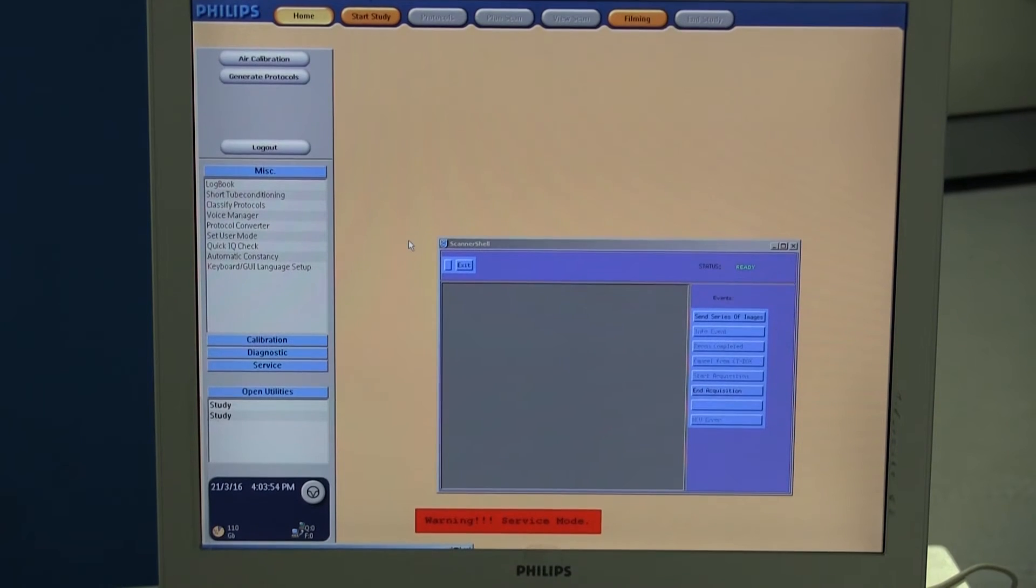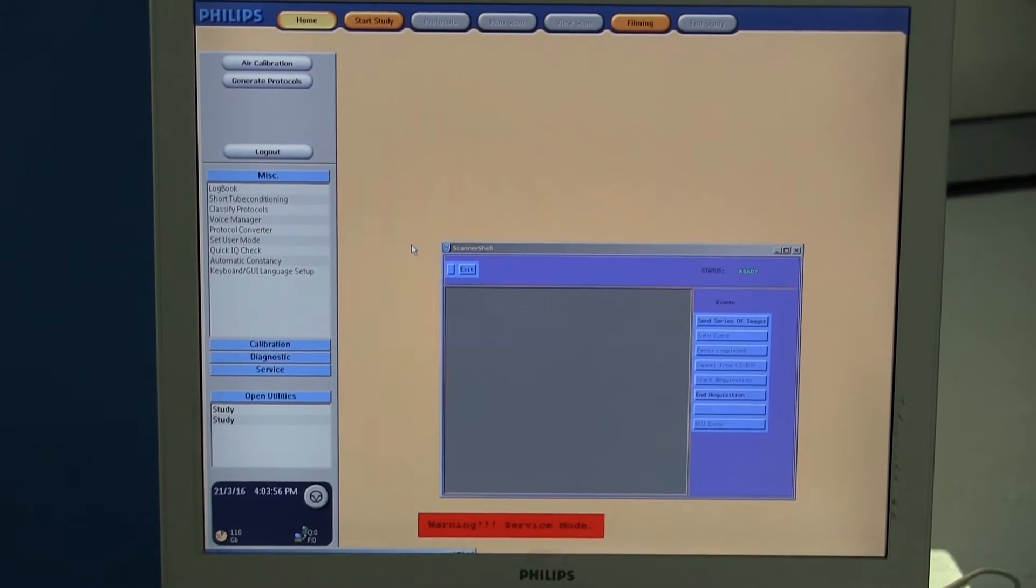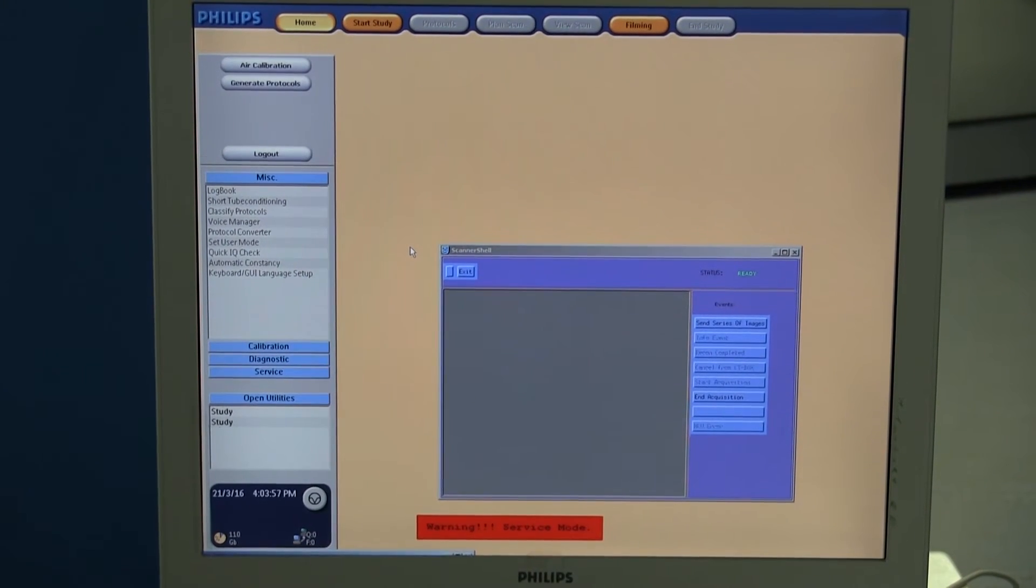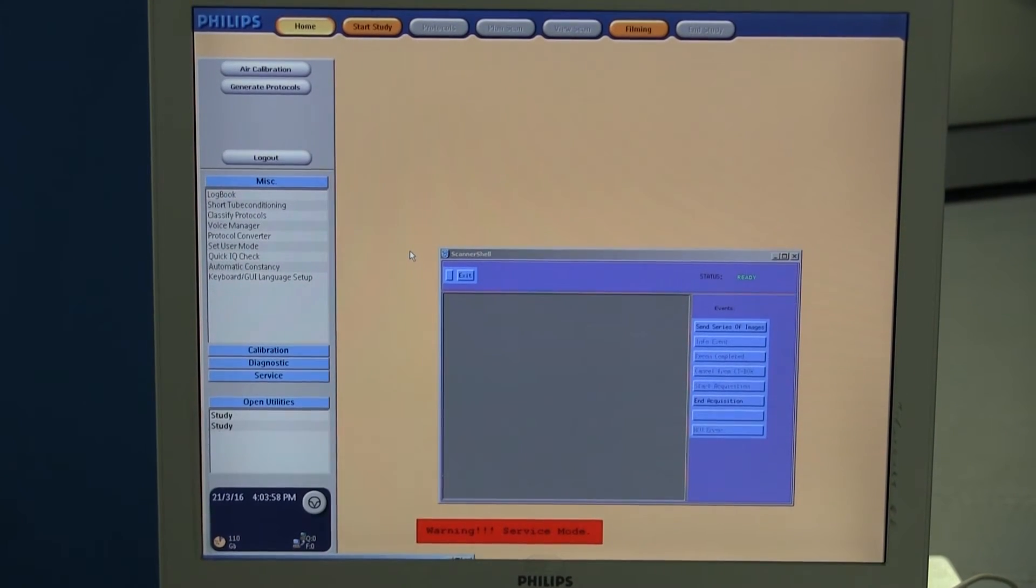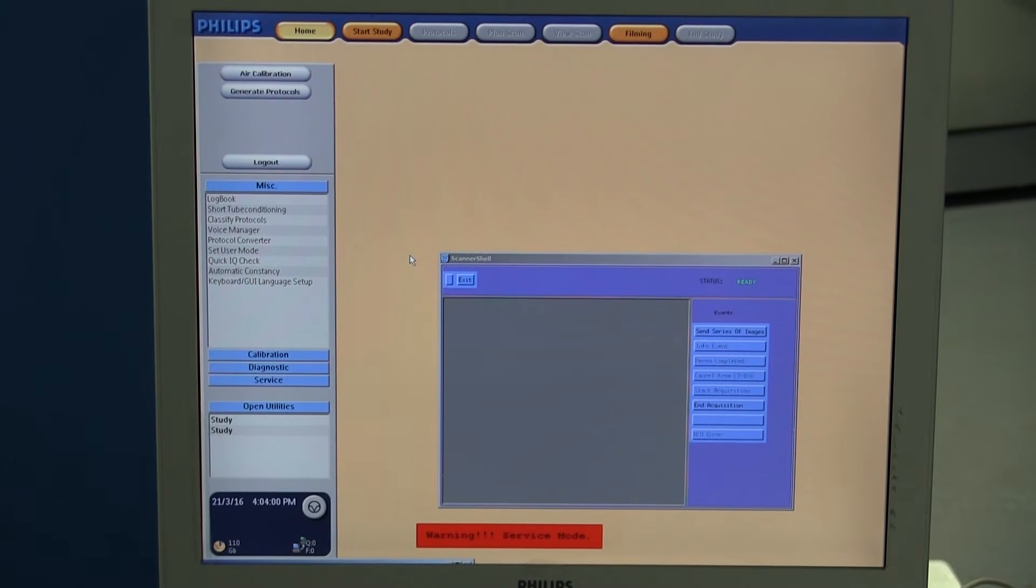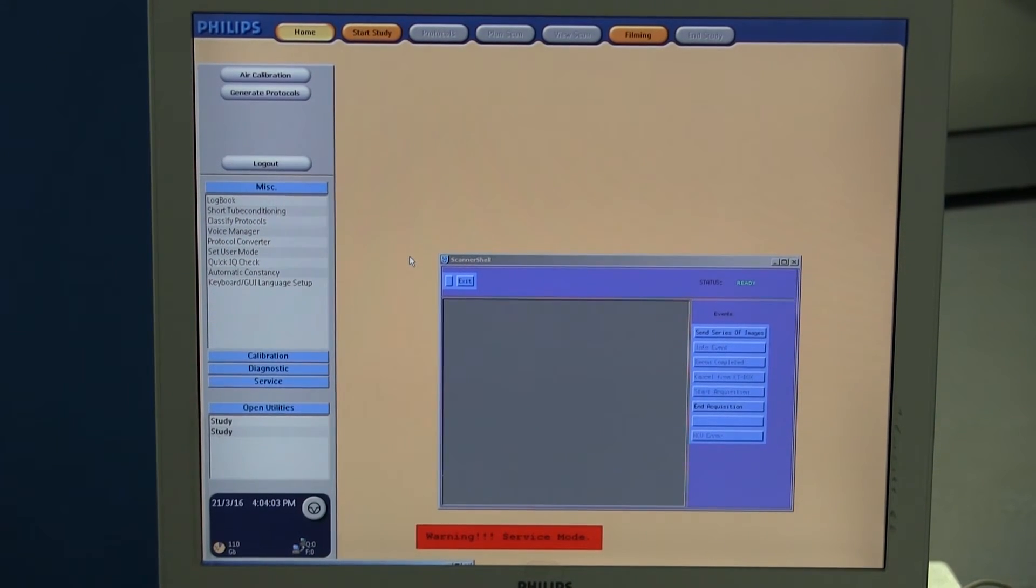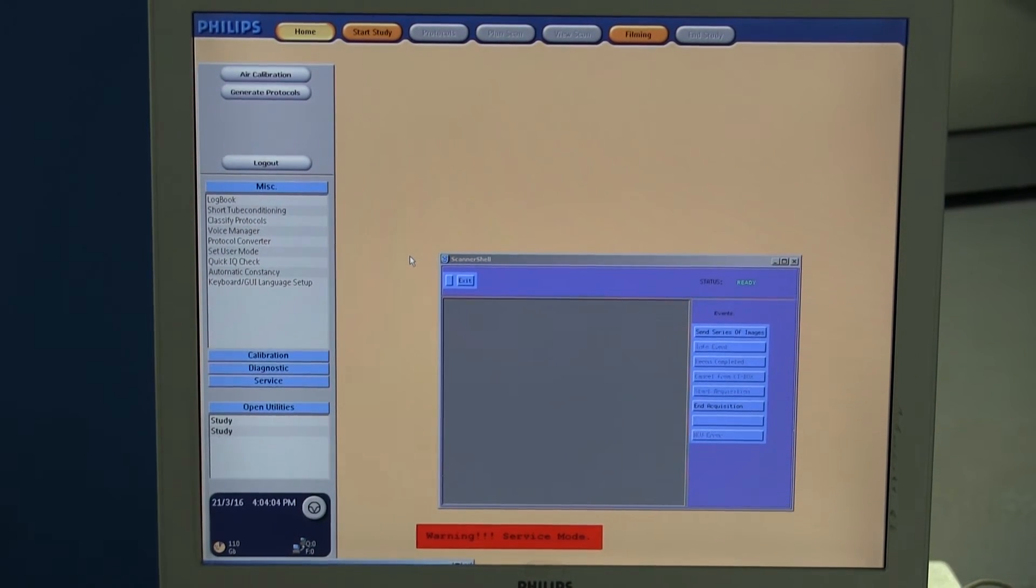The two major questions you'll need to answer when you're ready to sell your Philips 16-slice CT scanner are: what type of tube does it have, and what are the software options? Let me show you how to find that now.